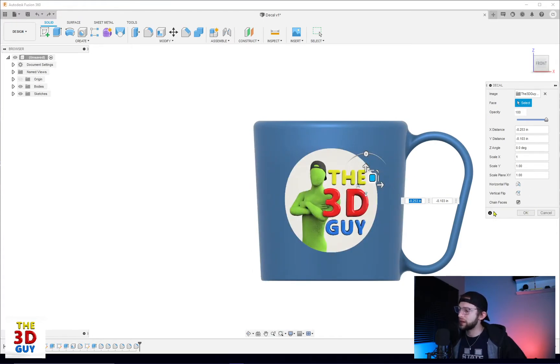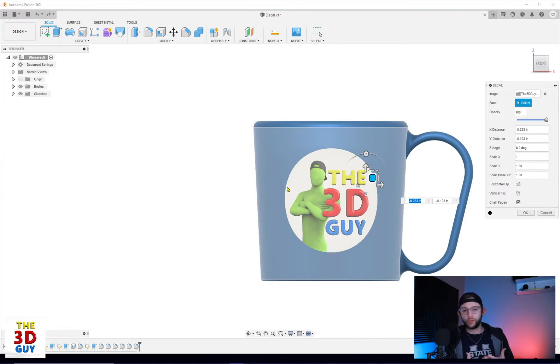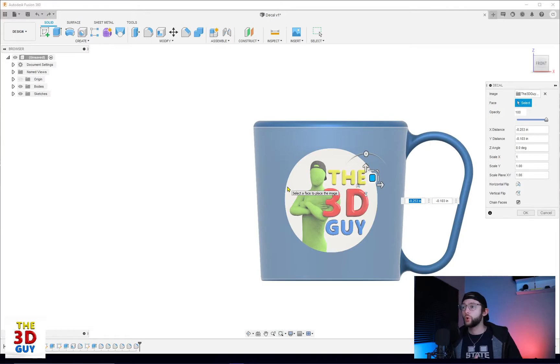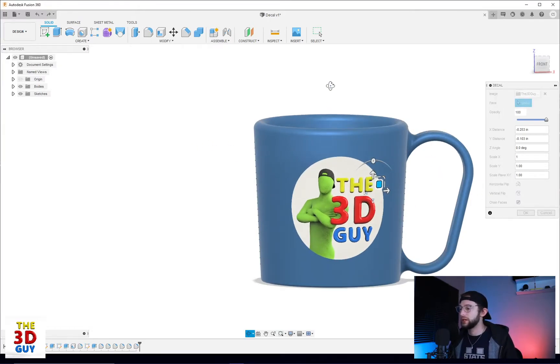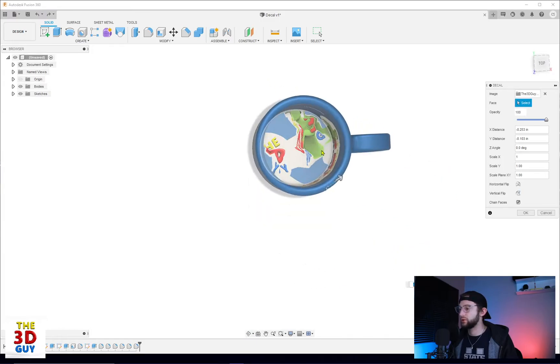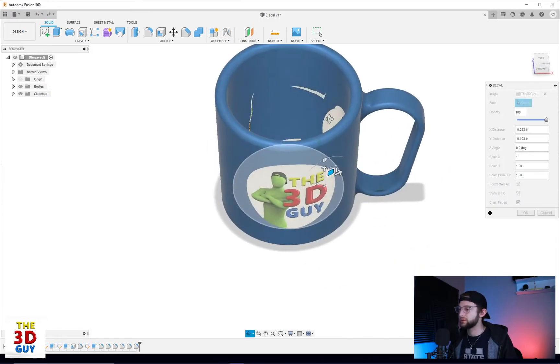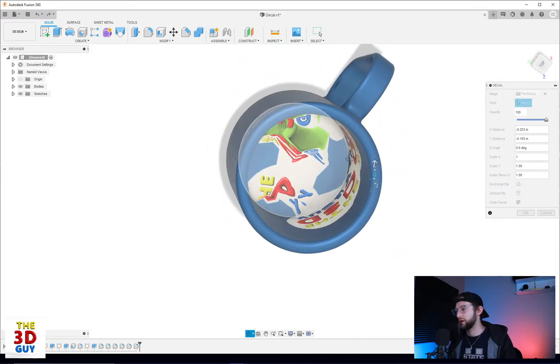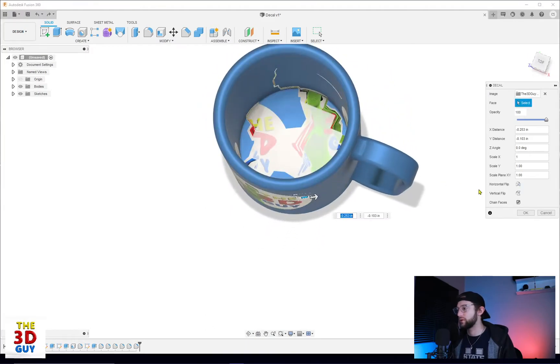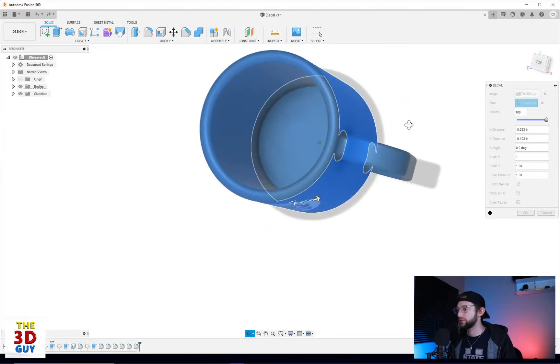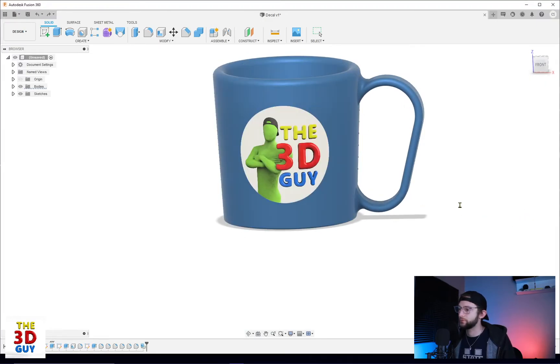The last thing we have though is our chain faces. That is just asking, do we want to be putting a sticker on one face, a specific face that we selected, or on all of the faces that are connected to that face, which currently it is. And you can tell that it is because I got a whole party of stickers on the inside of my mug. So obviously that's not what I want, so we'll click on the chain face and it gets rid of all of the excess stickers to leave just the one right there. And there you go.